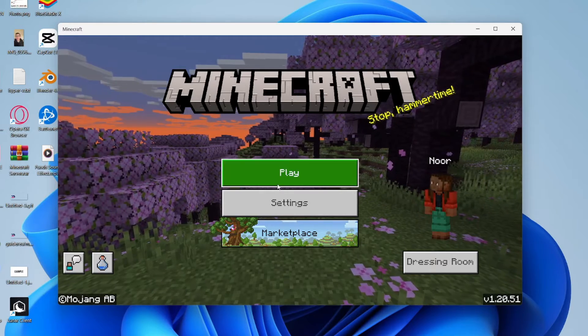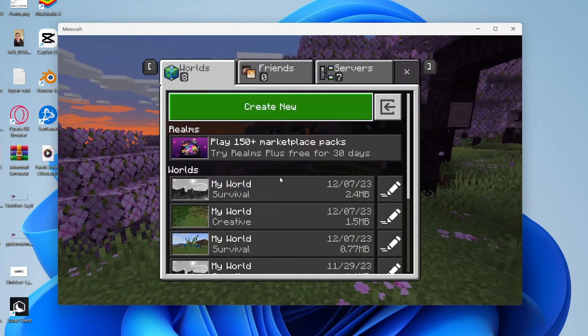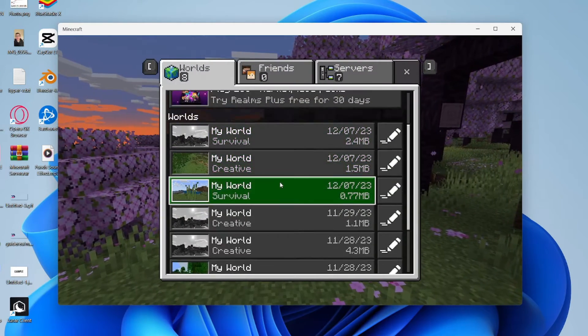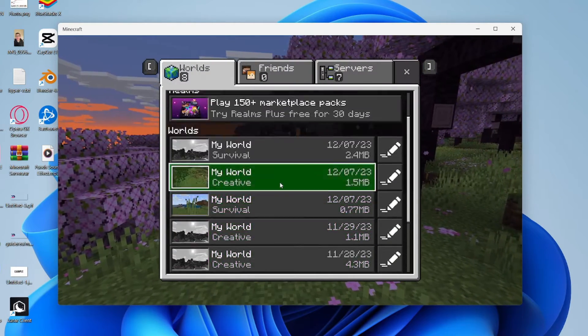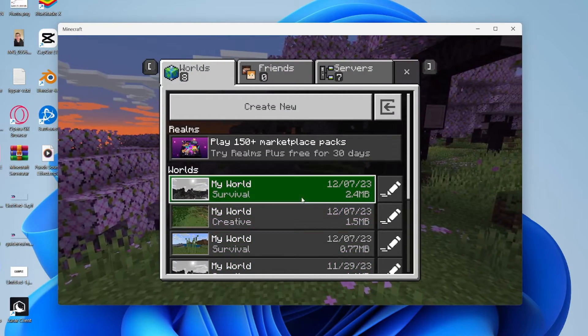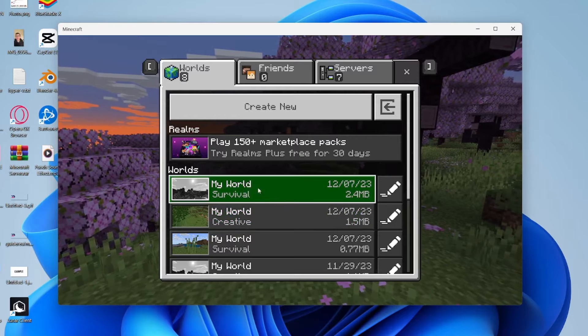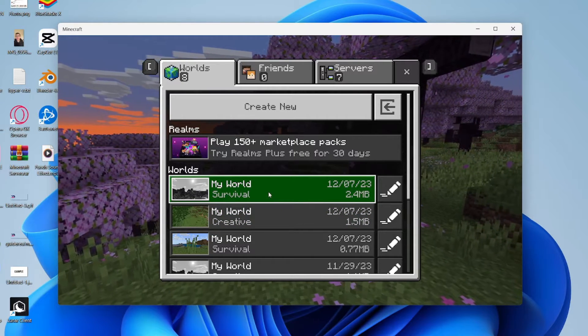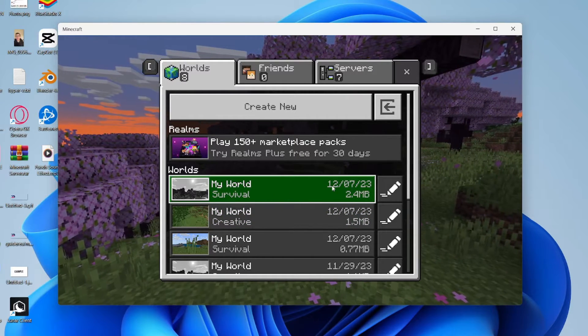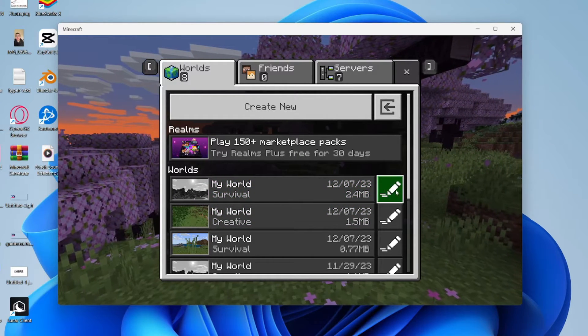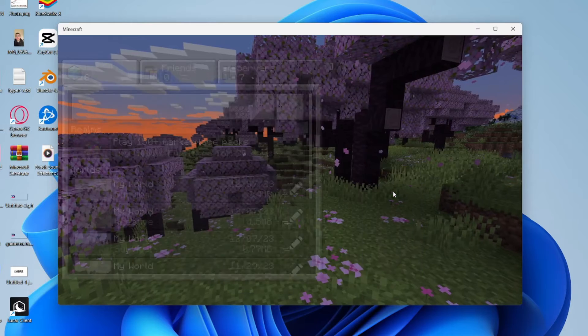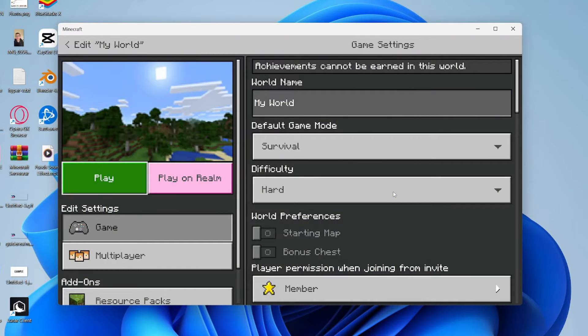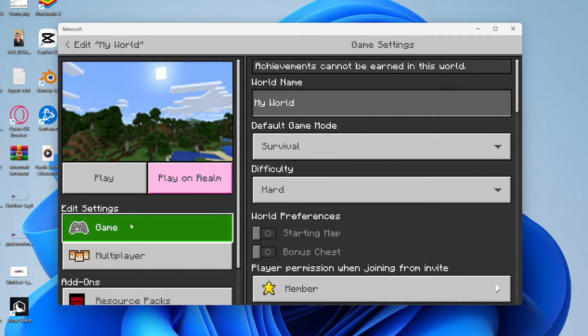All you need to do is click on Play and find the world which you wish to have the files for. In this case, I'll have it for this top survival world. I'll head over to the right and click on the Edit button. Then all you want to do is make sure Edit, Settings, and Game is selected.